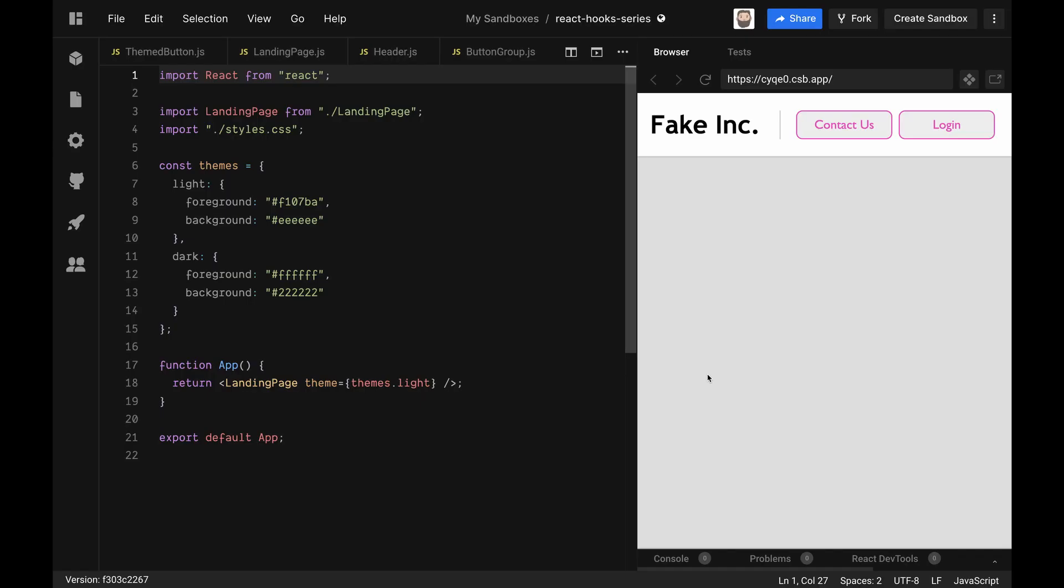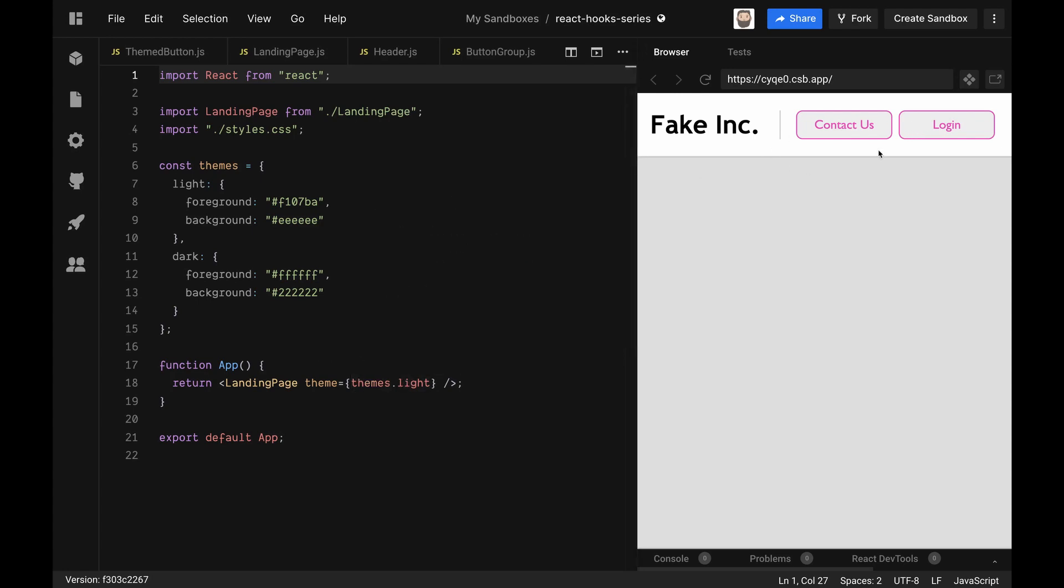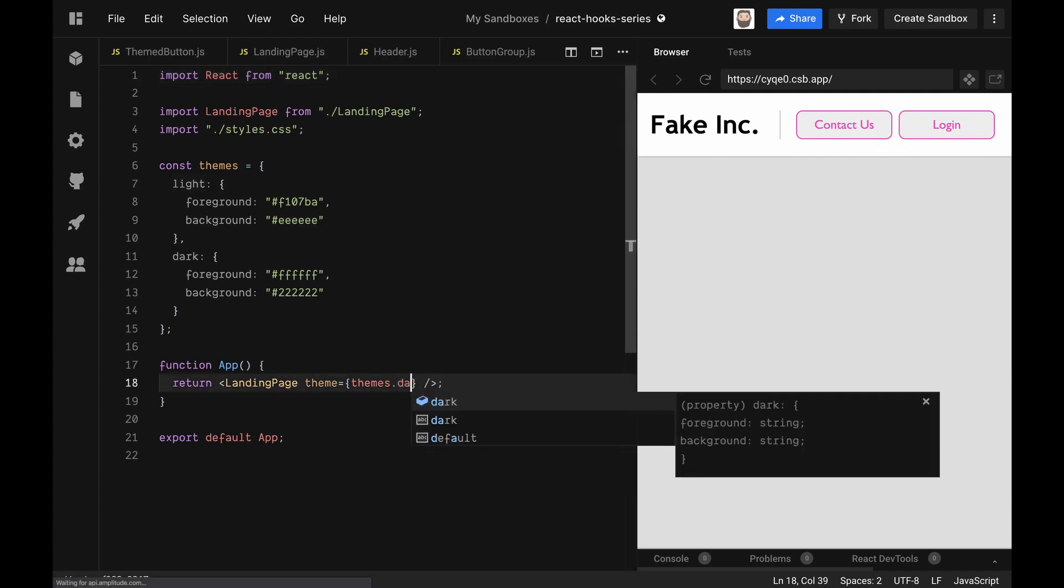The useContext hook lets us easily consume context from anywhere in our application. In this video we're going to refactor a little application I have built here to use context and actually consume it via the useContext hook. So at the moment what I have is a themes object and it's being passed down to add a light theme to these buttons inside my header bar here, and I can toggle this to dark as well.